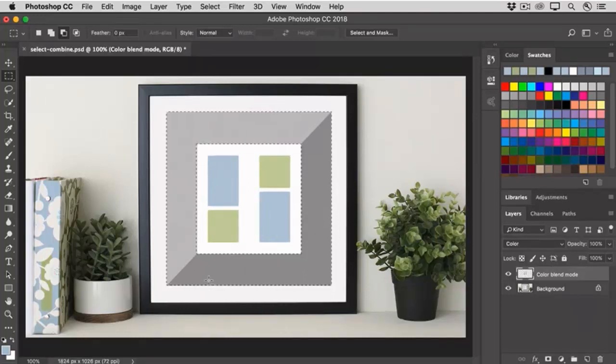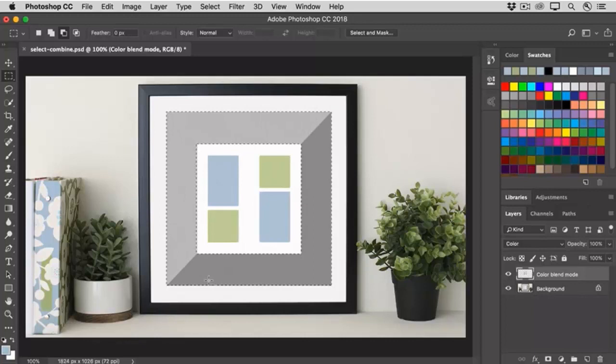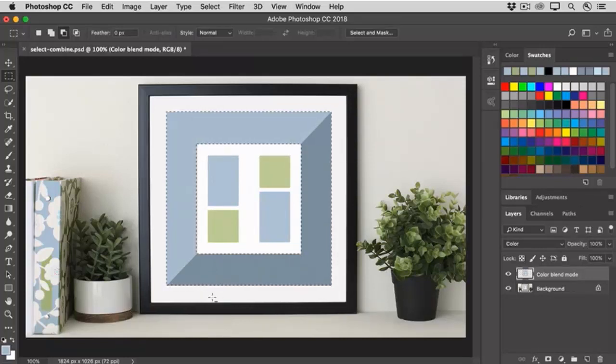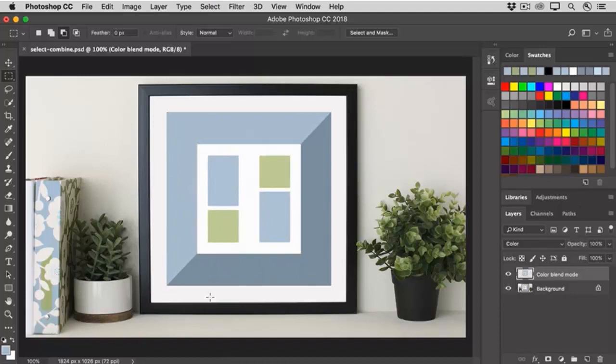To add color to that, again, I'm going to press Option plus Delete on the keyboard to fill that selection with the foreground color. That's Alt plus Backspace on a Windows keyboard. And I'll deselect Command-D on the Mac, Control-D on Windows.